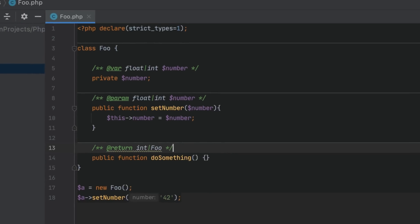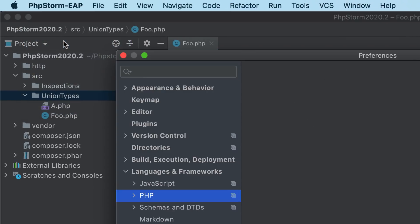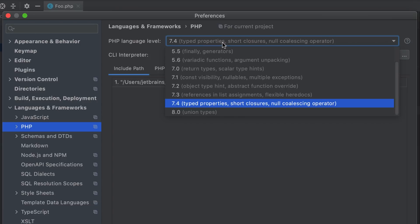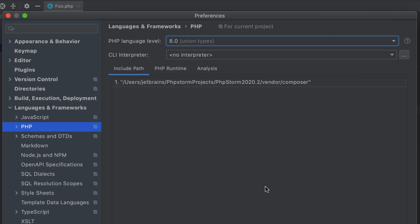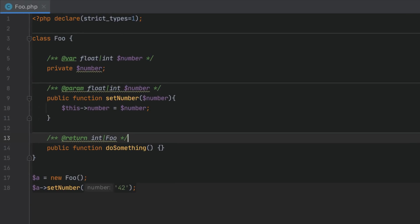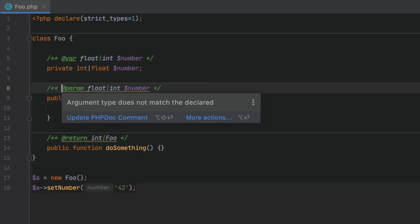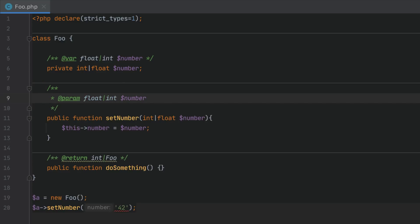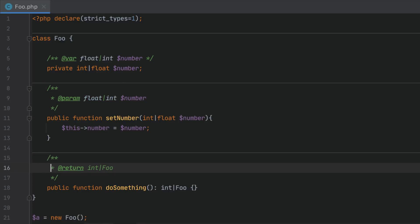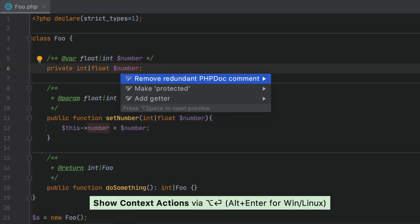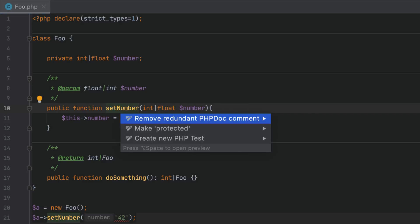To take a look at the support PHPStorm now has for union types, go to Preferences > Languages & Frameworks > PHP and set the PHP language level to 8. Notice that as soon as we do this, PHPStorm highlights much of our code. We can use the Alt+Enter quick fix to convert annotations into actual union type declarations. Now all the necessary information is already contained in our code, so the PHPDoc comments look redundant — let's use Alt+Enter again to get rid of them.